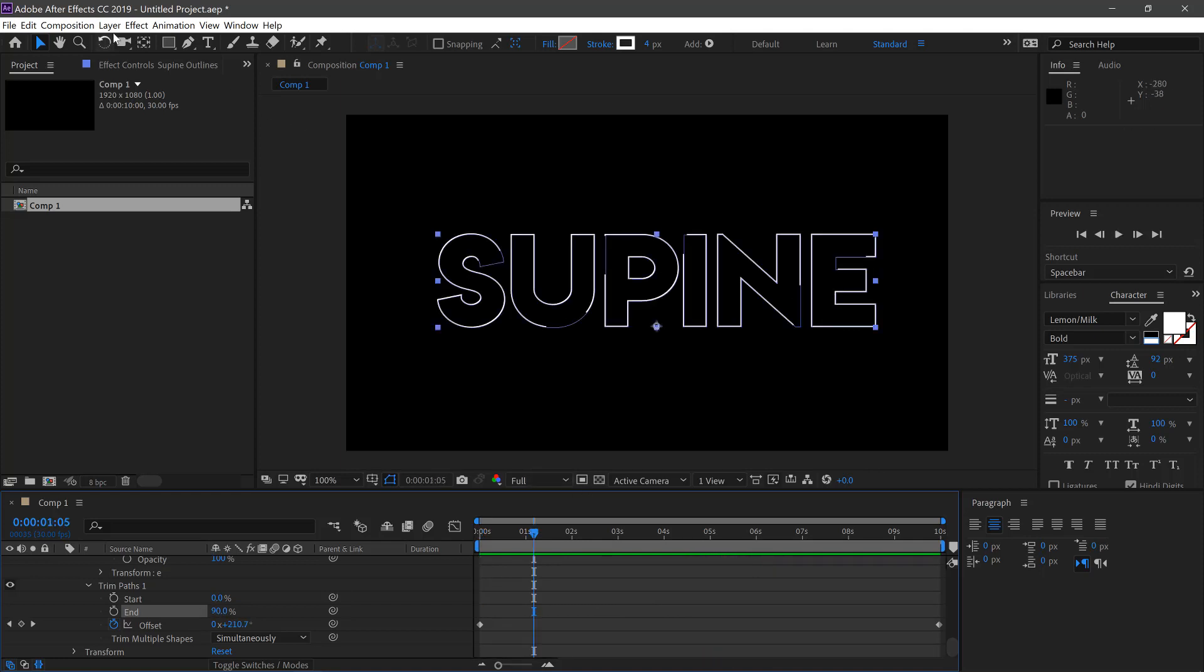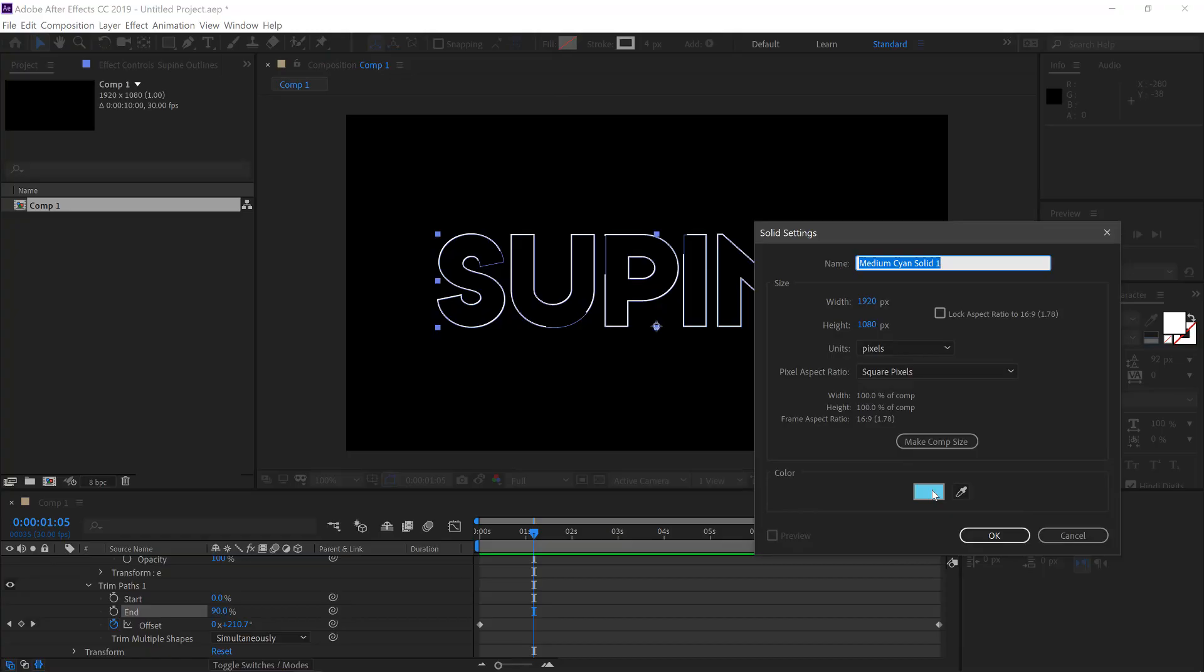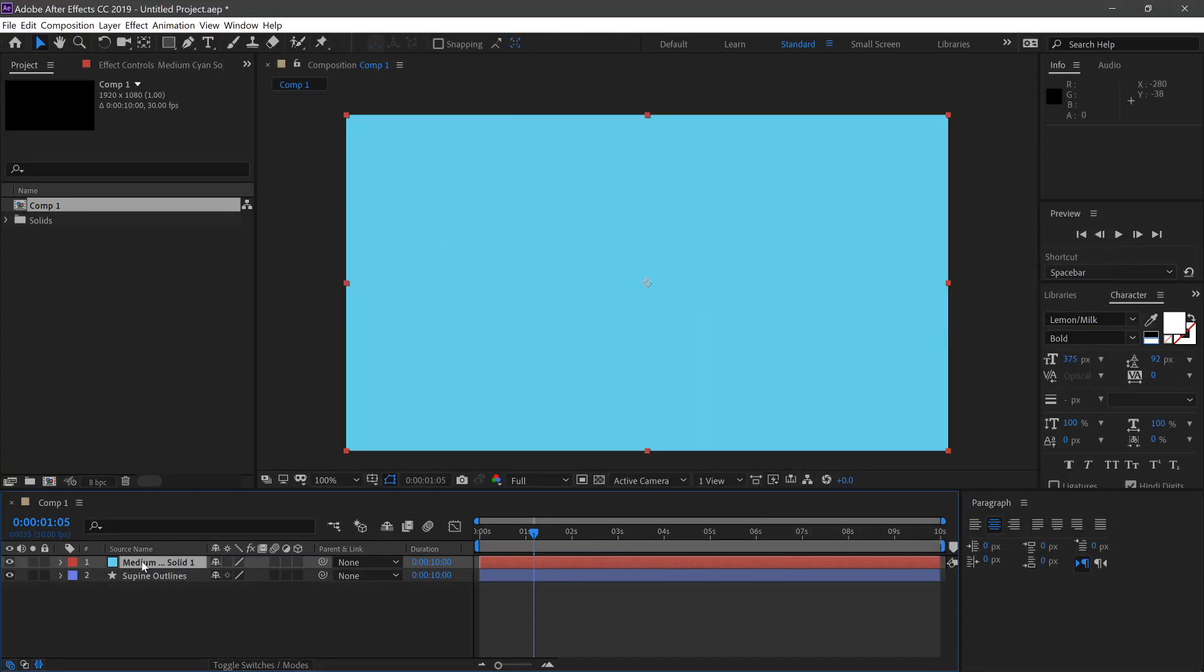Then we can go to Layer, New, Solid, select your color, click OK and place this to the background.